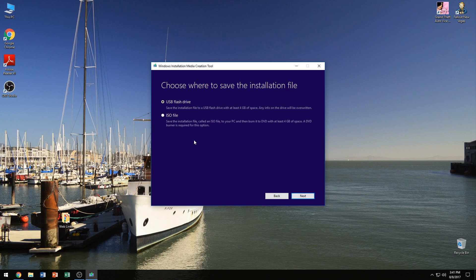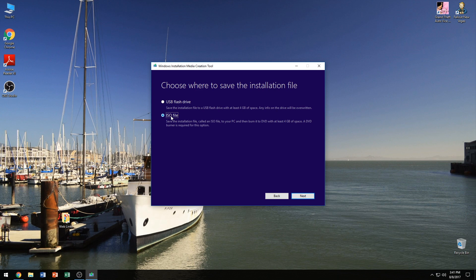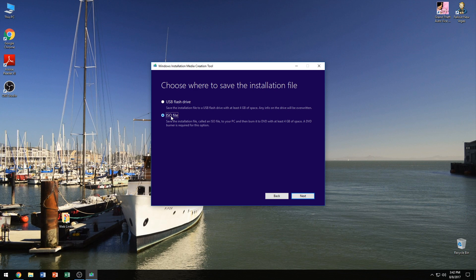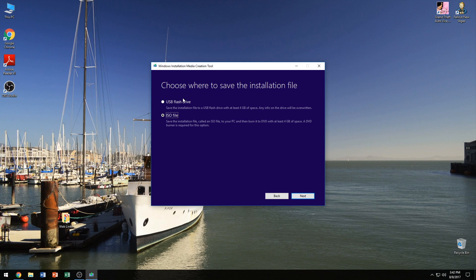So we're going to go ahead and click next and this is where you can choose if you want a USB flash drive or if you want an ISO file. Now you may wonder, well if you're going to download the ISO file, how are you going to create the DVD? Well as soon as it's done downloading the ISO file, it's going to give you the option to launch a Windows DVD burner and it will allow you to burn the ISO file to the DVD if you have it. And if you haven't done so already, put the DVD in your computer. That way it's out of the way and it's there ready for when you need it. And we're going to go ahead and click on ISO file and we're going to click next.